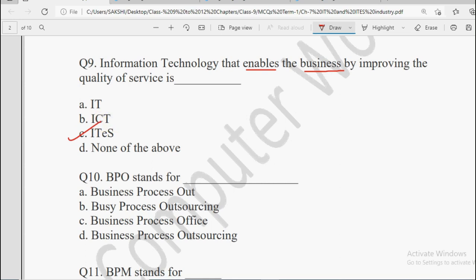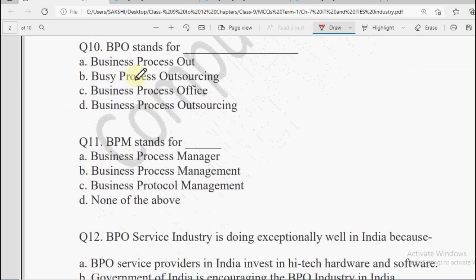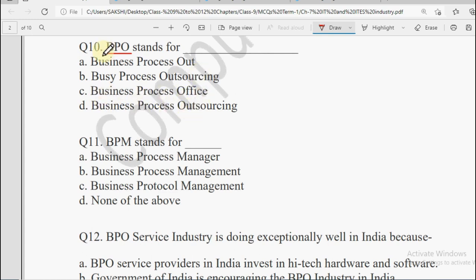Question number 10: BPO stands for — Business Process Out, Busy Process Outsourcing, Business Process Office, or Business Process Outsourcing? BPO ki full form hoti hai Business Process Outsourcing. Ek business ke andar bahut saare kaam hote hain — finance, marketing, sales, HR and so many others. Kabhi kabhi company ke andar bahut zyada work hone ki wajah se, saare kaam ko khud na handle karke kuch kaam kisi third party ko de deti hai. Is tarah apne kisi kaam ko bahar ki company ko ya kisi aur department ko dena is known as Business Process Outsourcing.